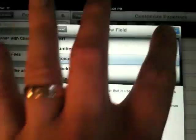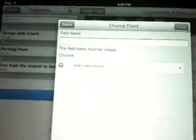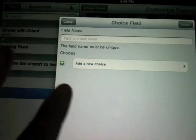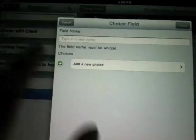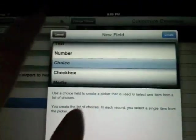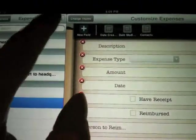So choice is kind of neat. You choose create and then you type in a name. You add a choice. Type in another name. Add another choice. So very easily customizable.